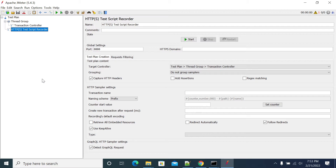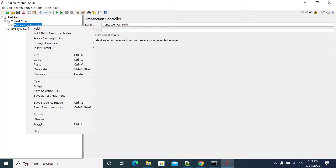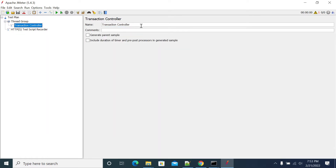In the previous video, we have seen how to install a certificate generated by JMeter and import it into our Windows machine to accept all HTTPS websites. Now we have added an HTTP Script Recorder and created a transaction controller. I will make this transaction controller to launch my JPetStore — 'Launch JPetStore'.